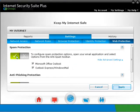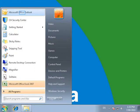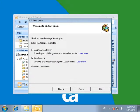The settings can be configured from the CA Anti-spam toolbar on the email client. Open your email client. For example, we're going to open Microsoft Office Outlook 2007. As you've just installed CA, the CA Anti-spam Configuration Wizard will run you through the settings.